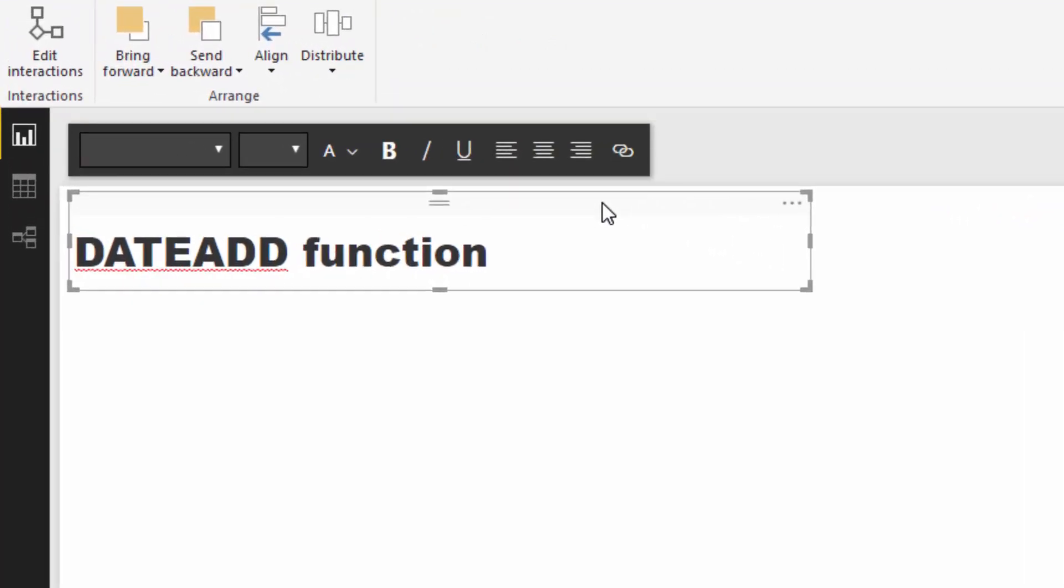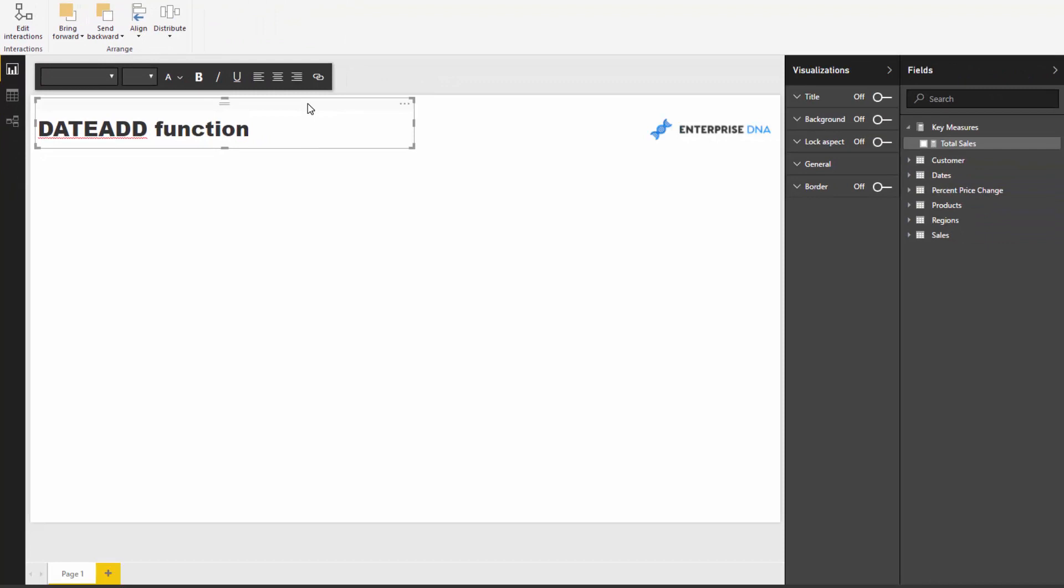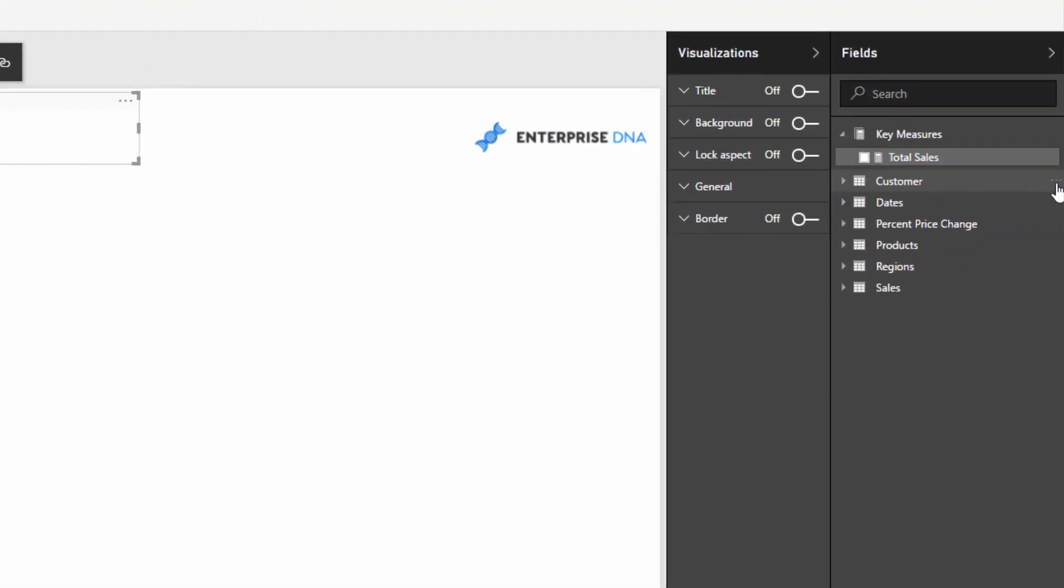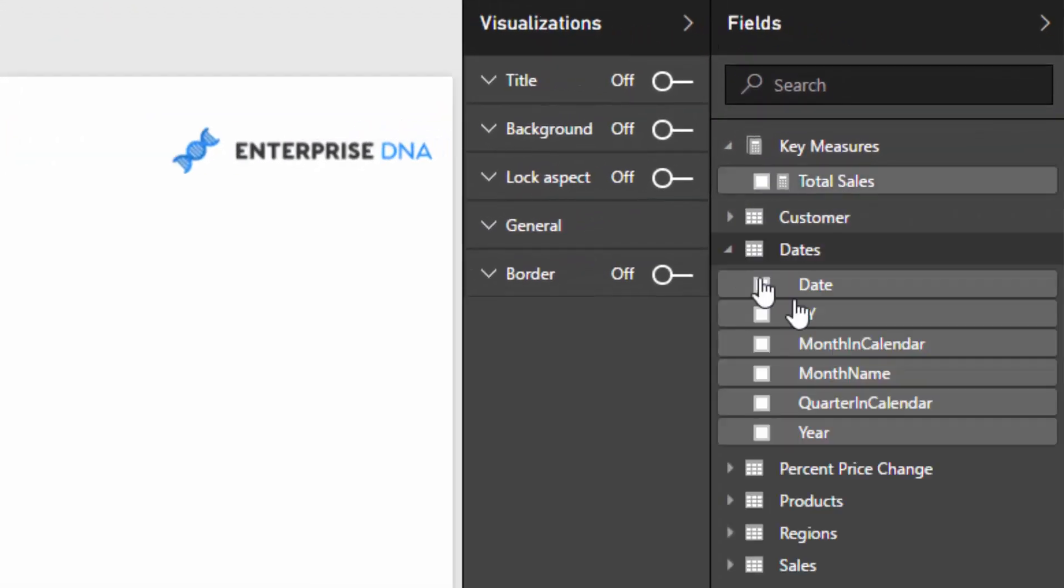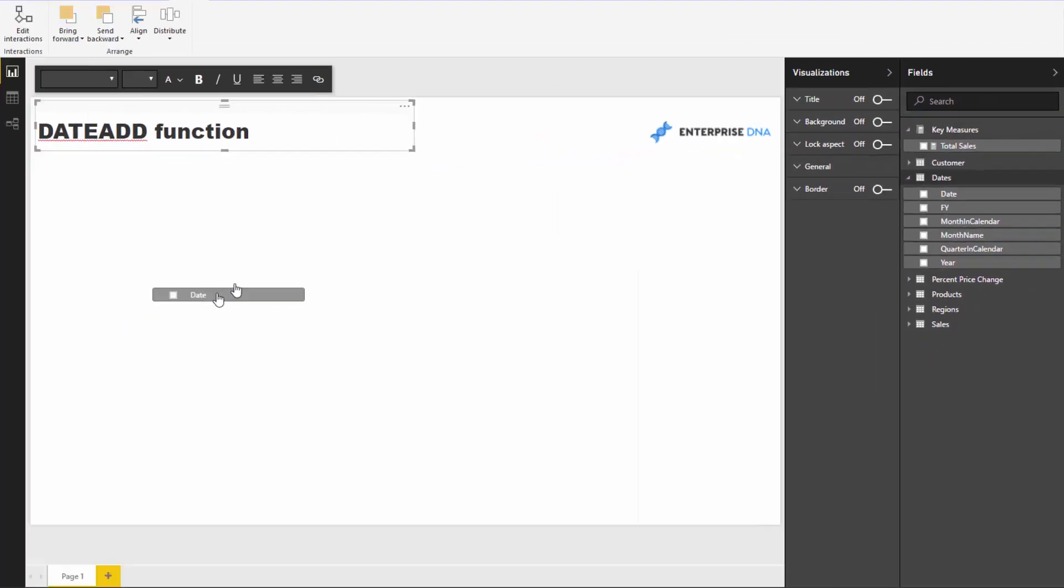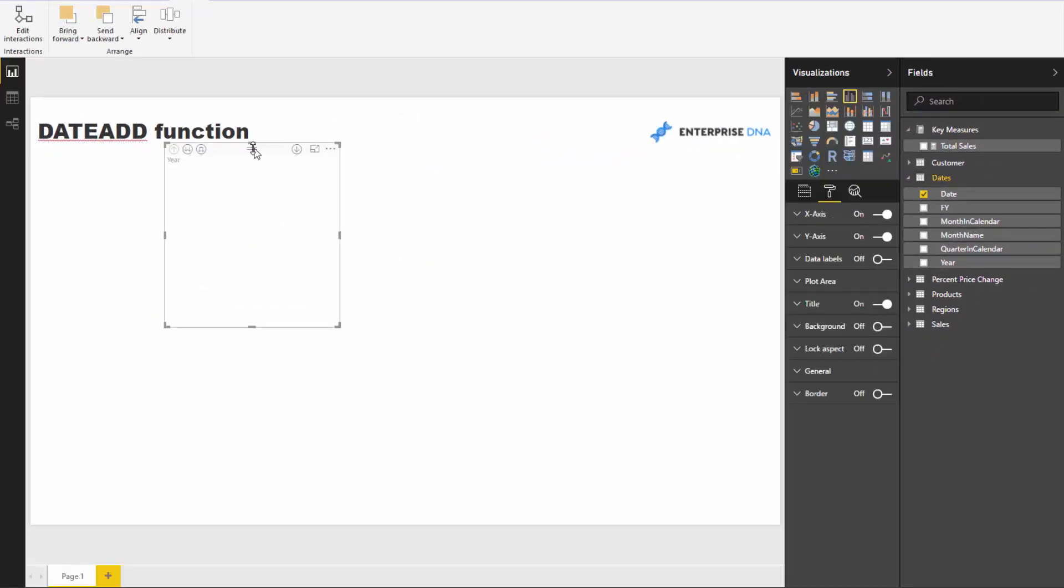You can analyze information from a yearly perspective, or look at your month-to-date or year-to-date information, but nothing gives you as much flexibility as DATEADD. Let's work through a few examples to showcase what you can achieve.